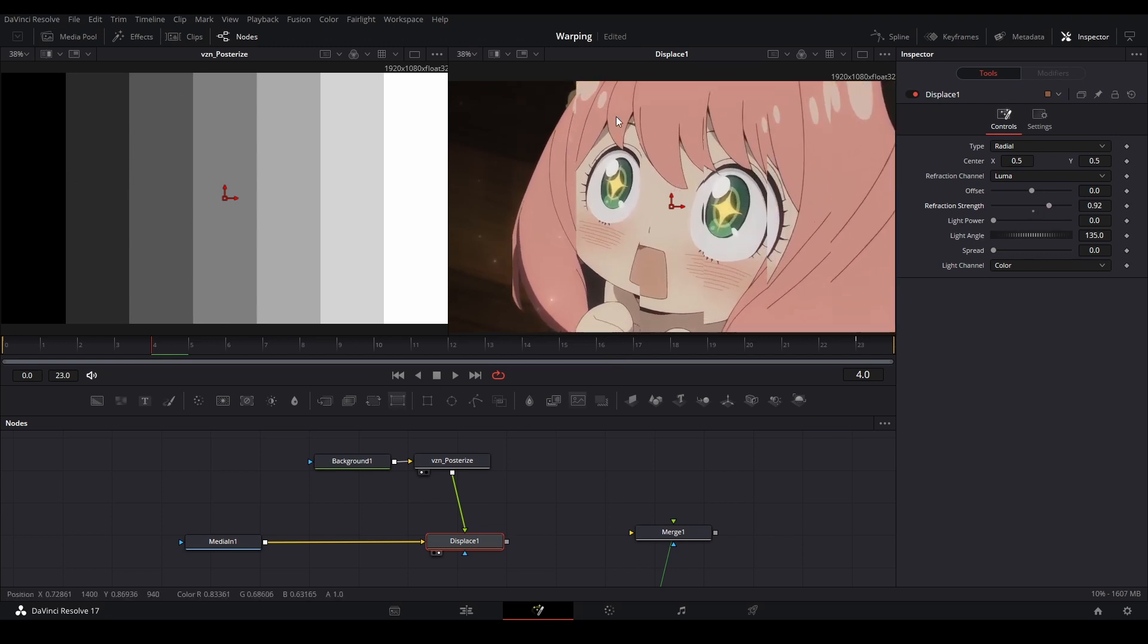In After Effects, the place where it won't move is the color gray. So in After Effects, it was gray, it would be staying the same. And then this side would move one side and this side would move to the other.